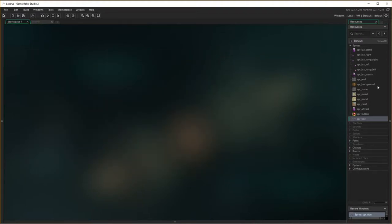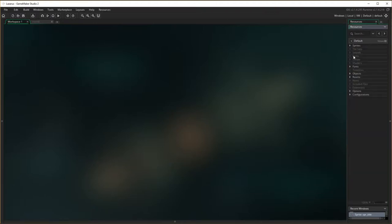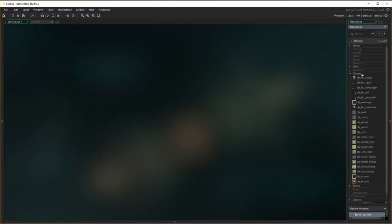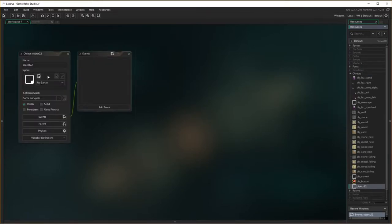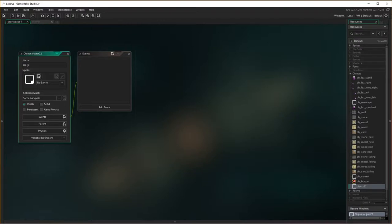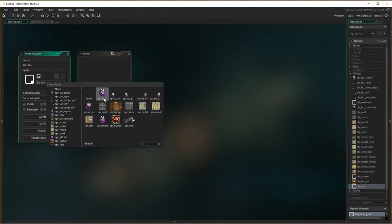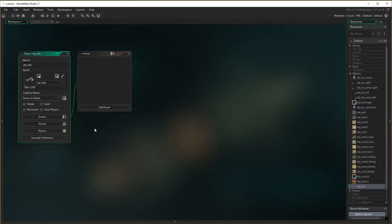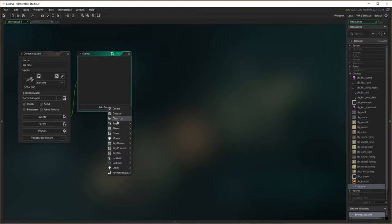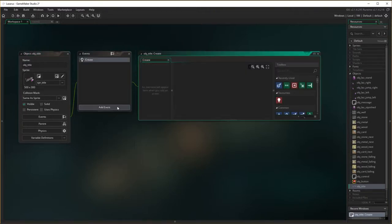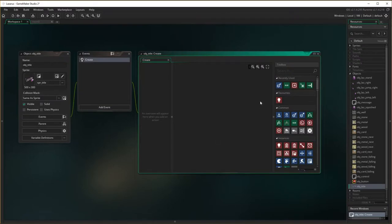Now I need to create an object called title object. So I'm going to close this and go down to objects and right mouse click create object obj_title. There we go and I'm going to assign the sprite of title. You can see there it is. And upon creation, so add event, create event, and I'm going to add an alarm.